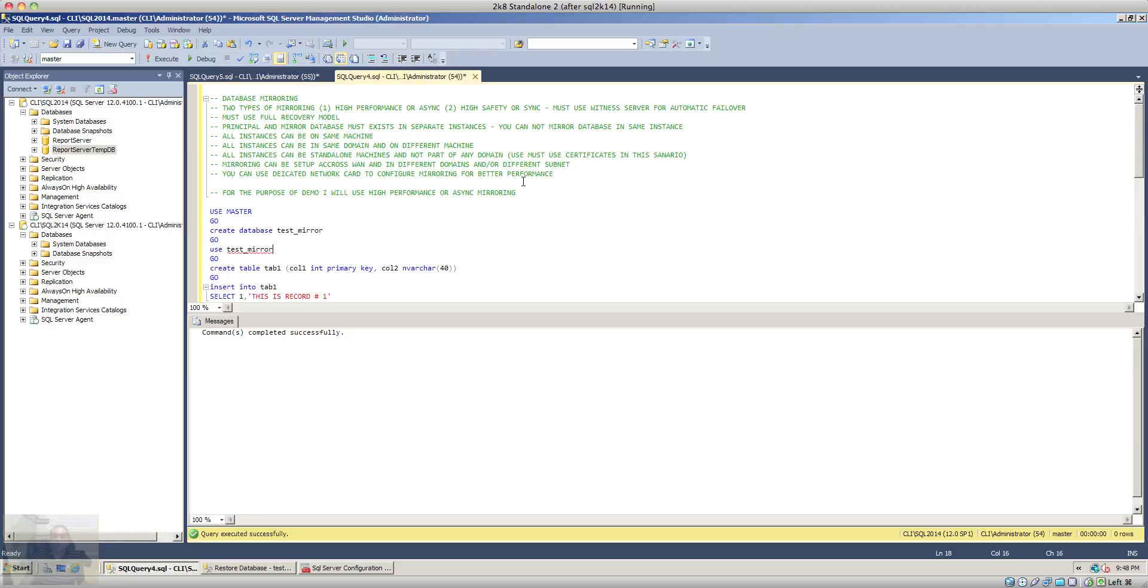If we want to use automatic failover then we must use a witness server. There are some prerequisites for database mirroring, which are: we must use a full recovery model for the database that we want to mirror.